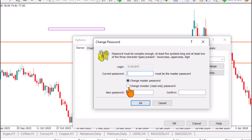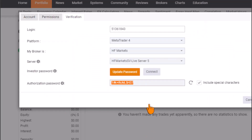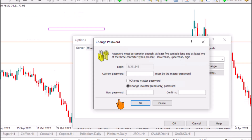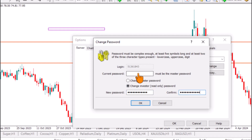We're changing the investor password to the one created for us on MyFXBook, so that our MetaTrader account can be tracked. Click on 'Change Investor Password.' Now input the password you copied from the MyFXBook platform, paste it into the new password field, and confirm it.